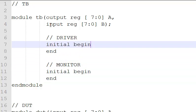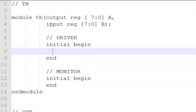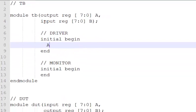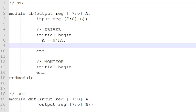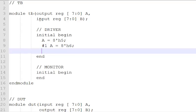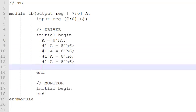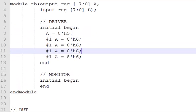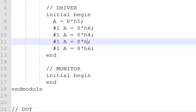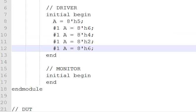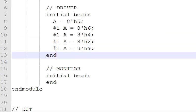My monitor and driver skeleton is ready. The driver's job is to pump in some traffic to the DUT. That is what I'm doing right now. Let's take some random values. I'll copy this, paste it a couple of times, and change this to some random set of values. Done. This is what my driver is.